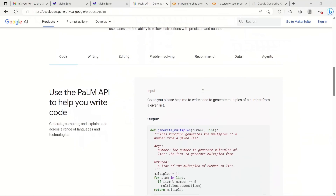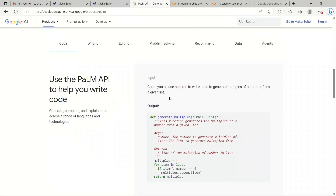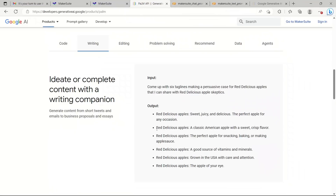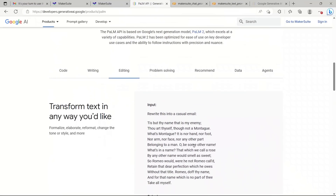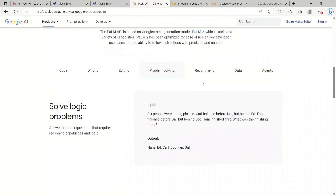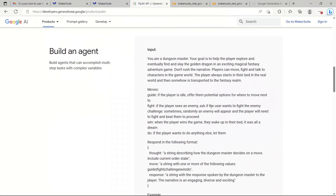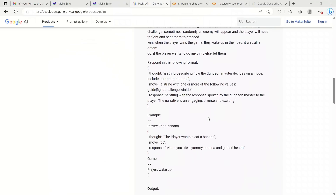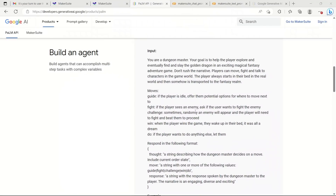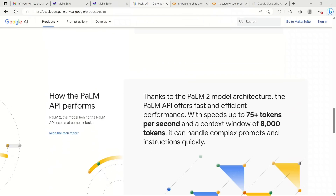The API can also write code for you — for example, generating multiples of a number from a given list. There are writing examples, and an editing one: 'rewrite this into a casual email,' which takes your text and rewrites it as an email. There's problem solving, a recommendation system, data analysis, and data extraction. The last category is agents — you can describe different operations and the model will perform them, for example behaving as a dungeon master and generating moves based on provided game information.